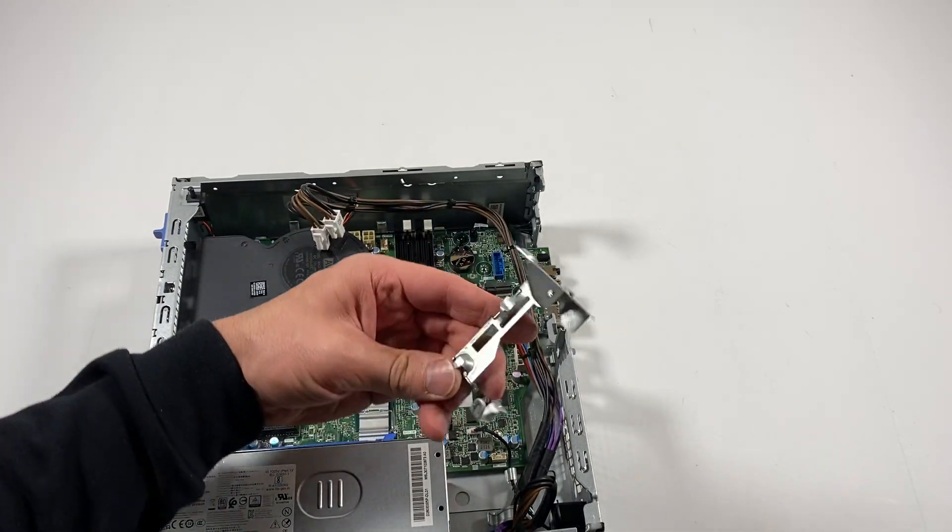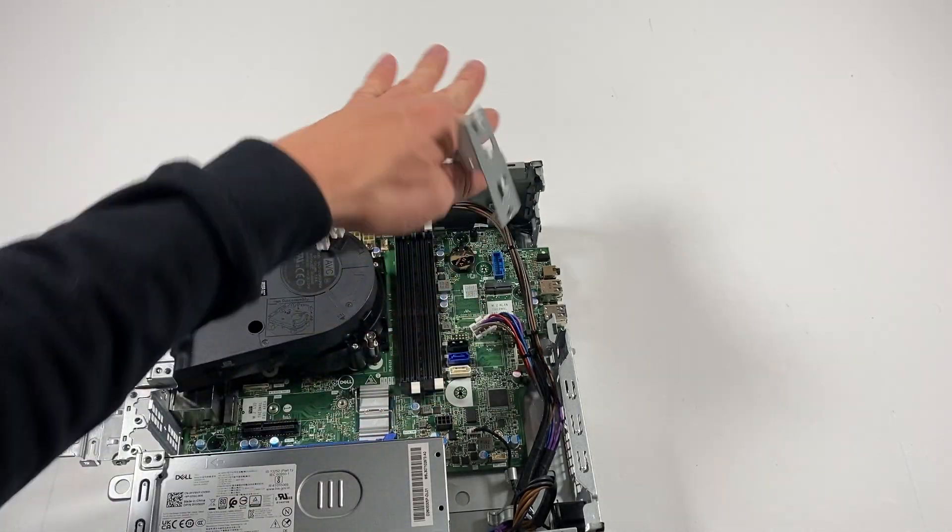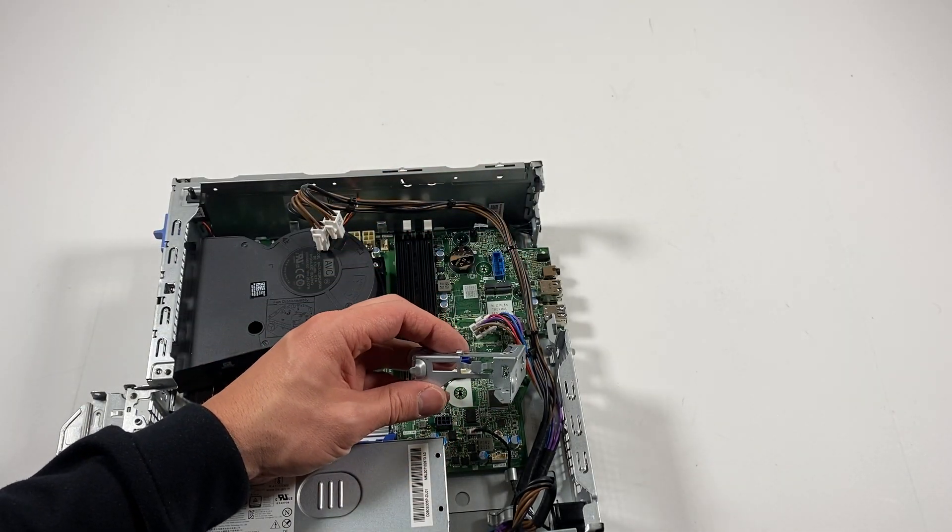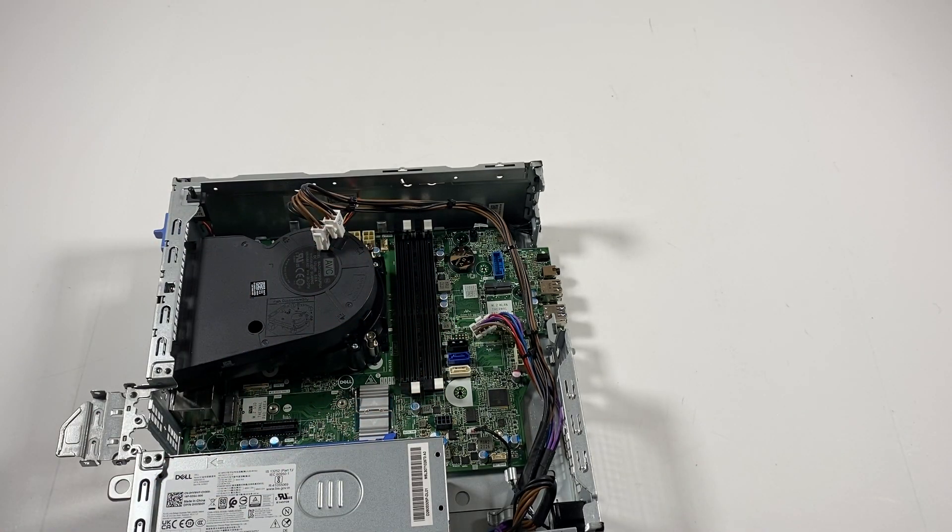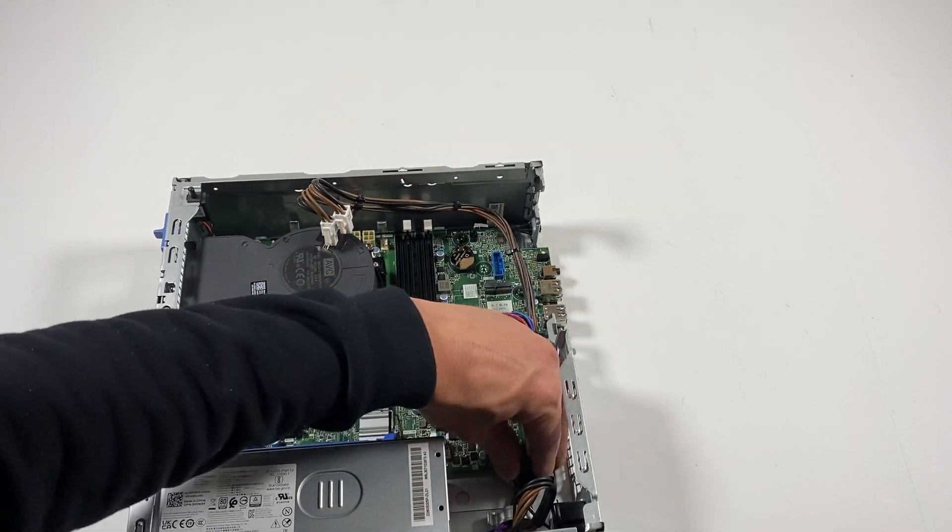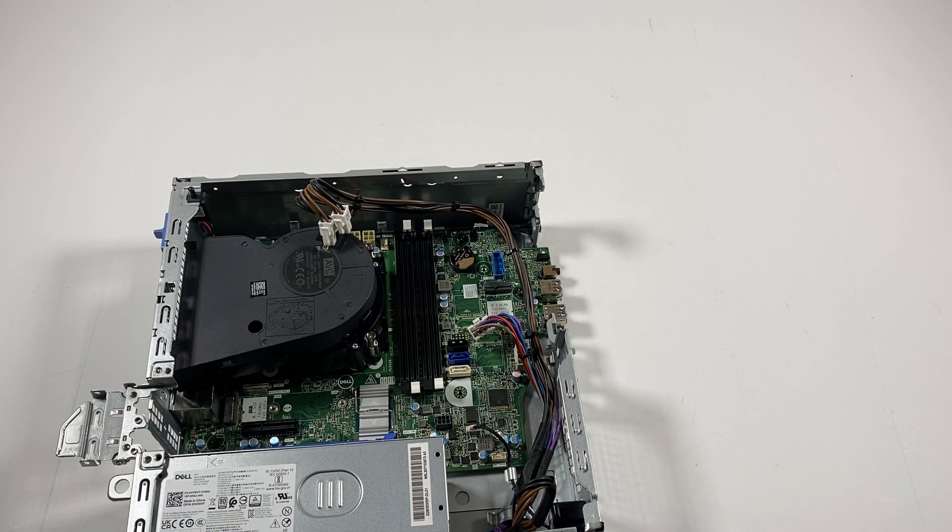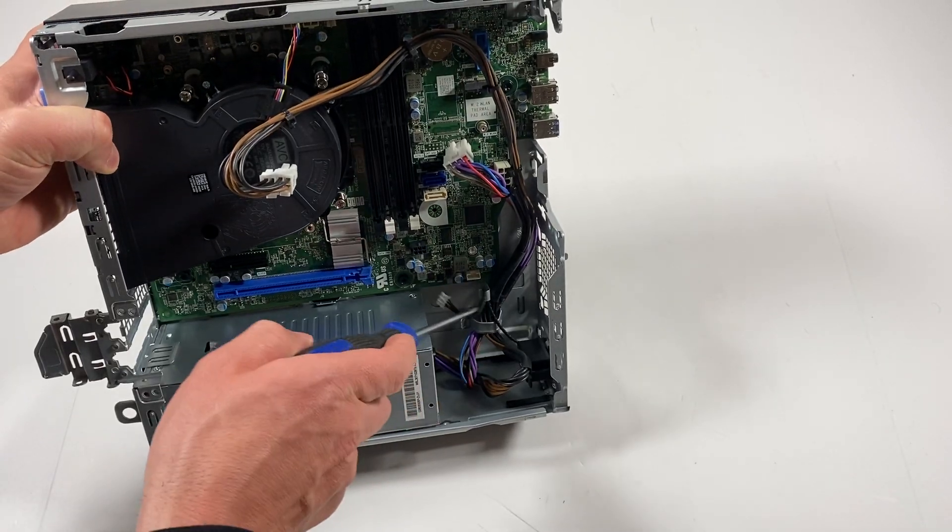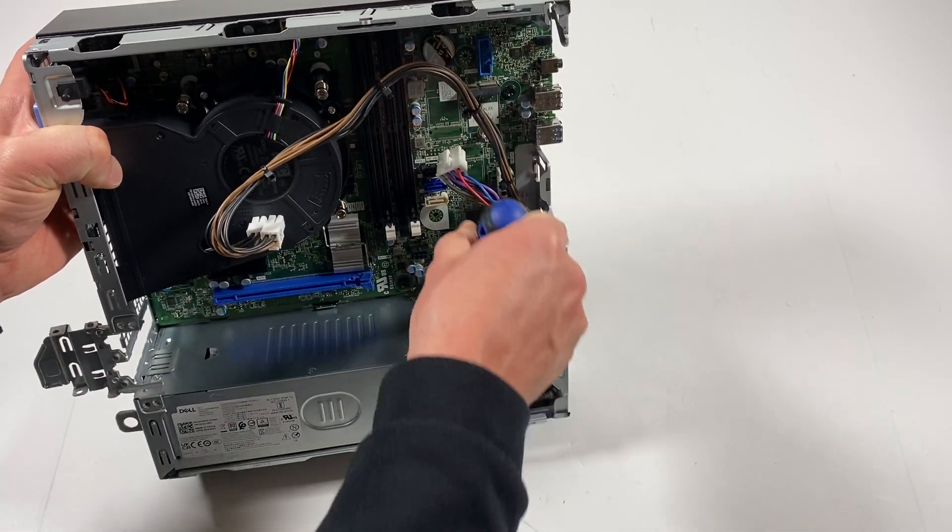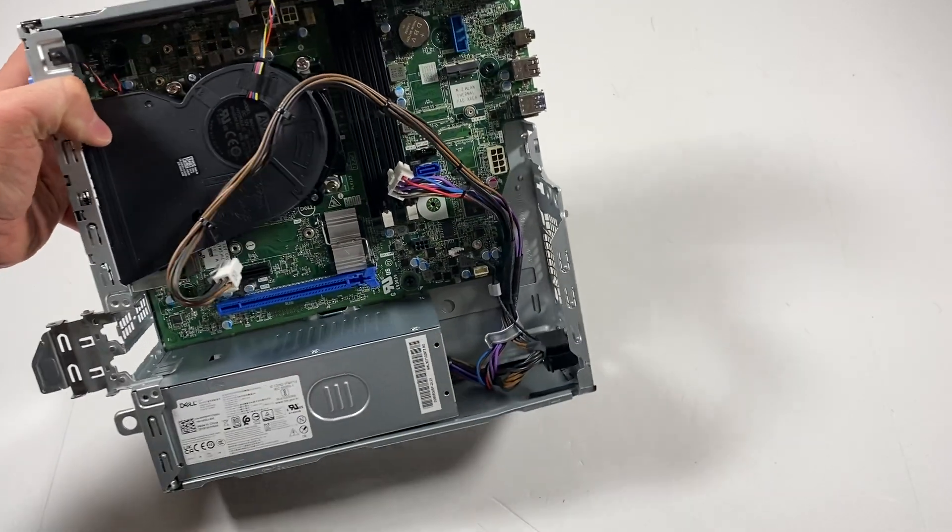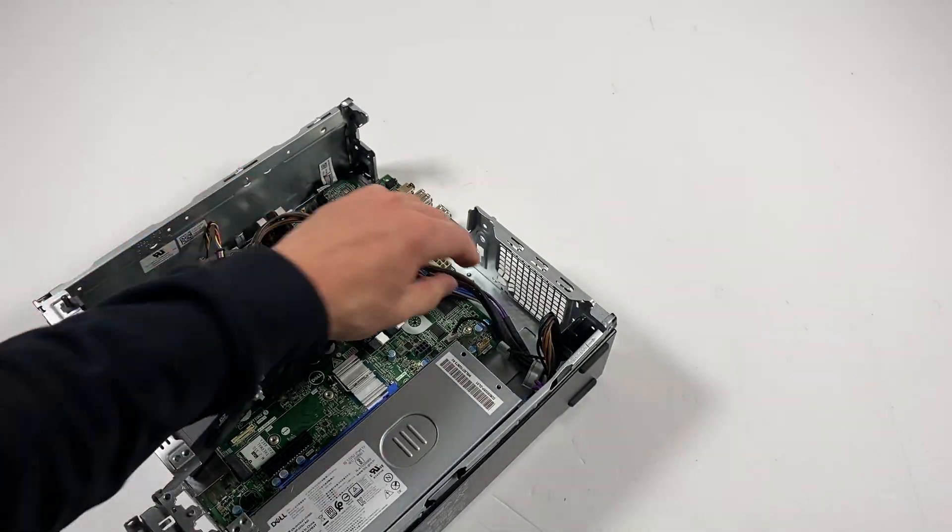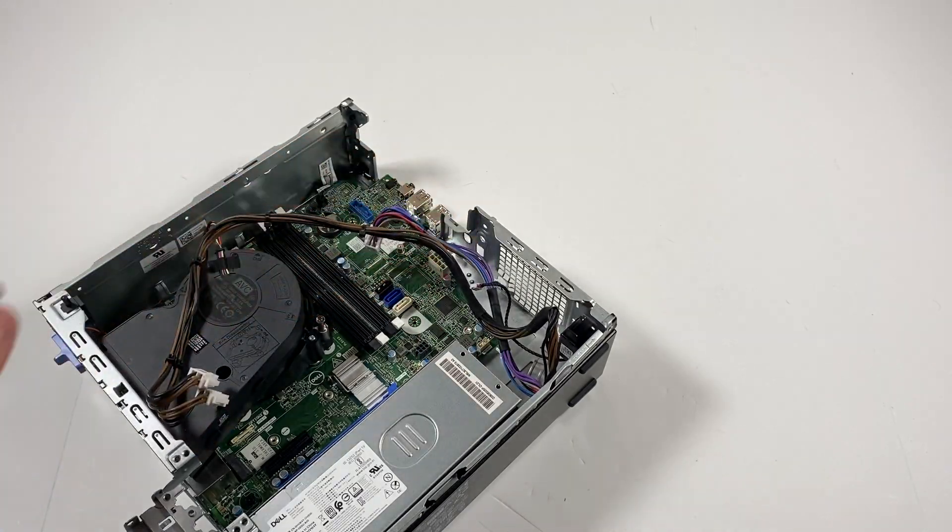This is the plate for the hard drive cage, it locks and unlocks. I've got this disconnected. Now I'll take a flathead screwdriver, go with this and lift it up.